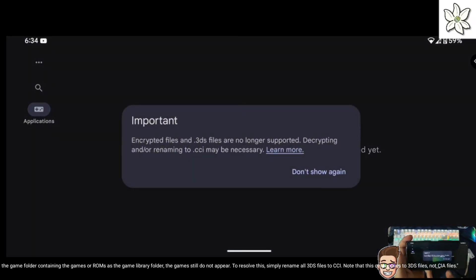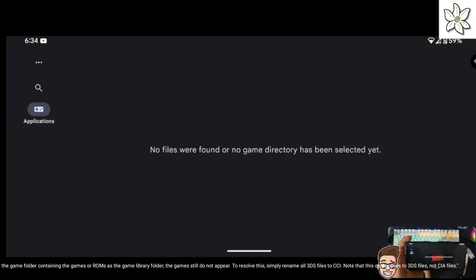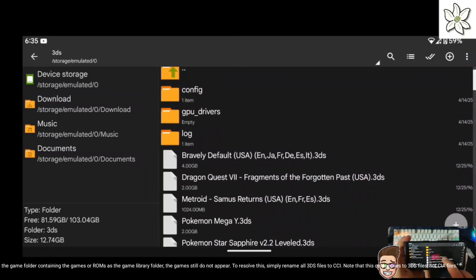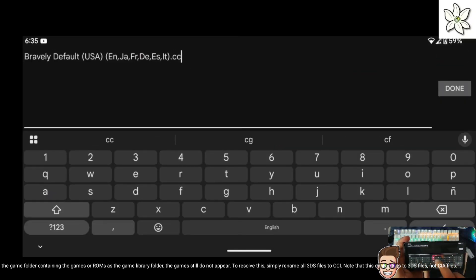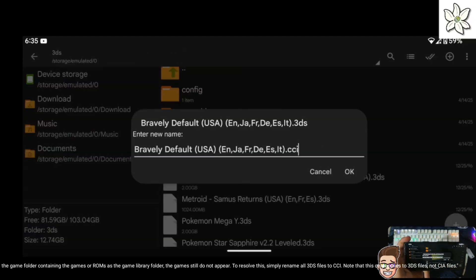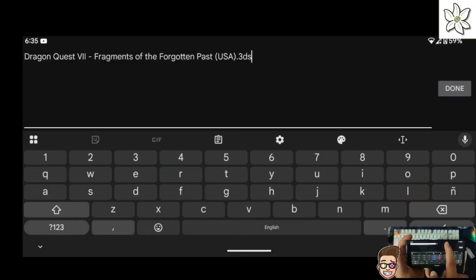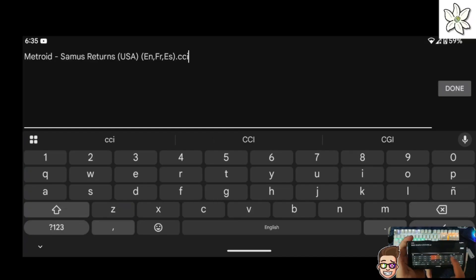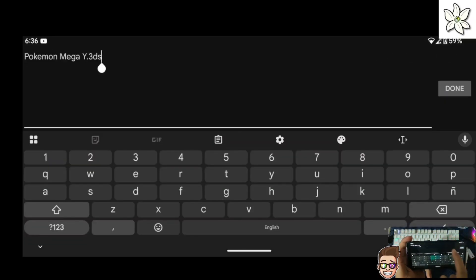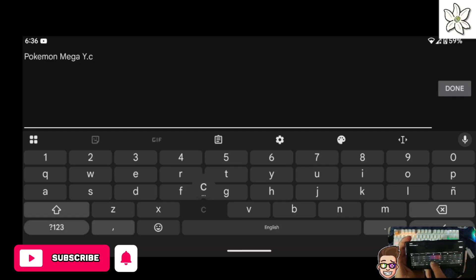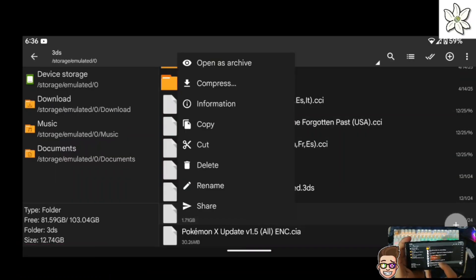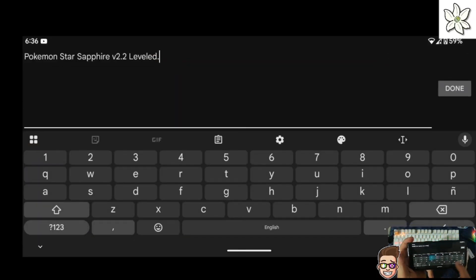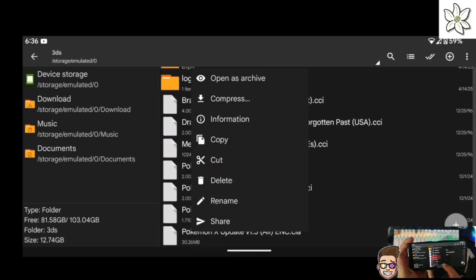As you can see, even after selecting the game folder containing the games or ROMs as the game library folder, the games still do not appear. To resolve this, simply rename all 3DS files to CCI. Note that this only applies to 3DS files, not CIA files.